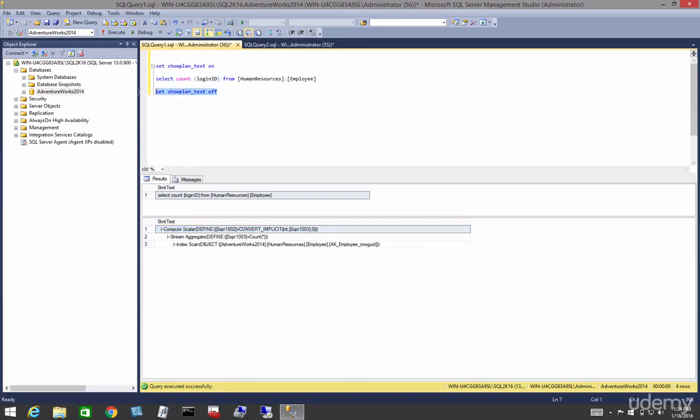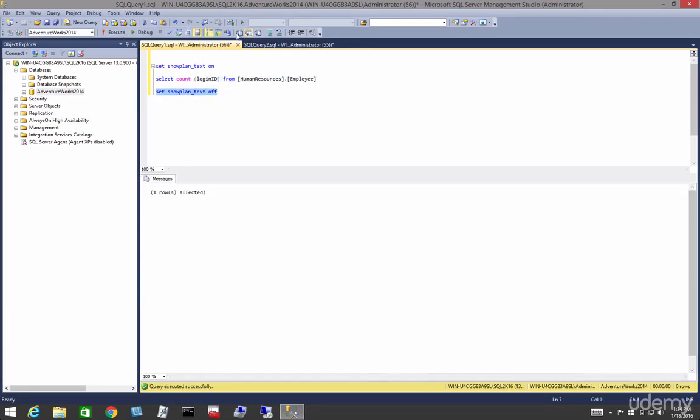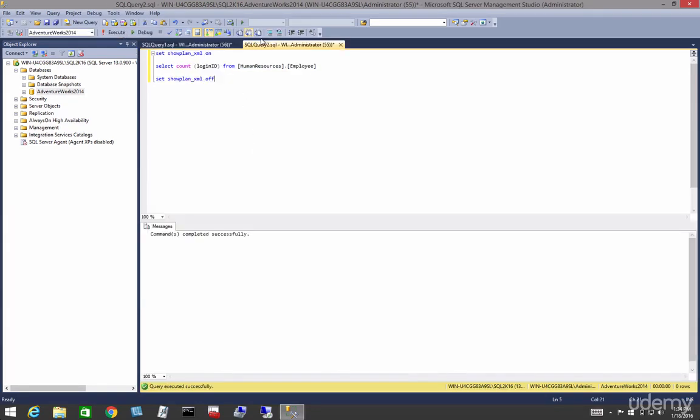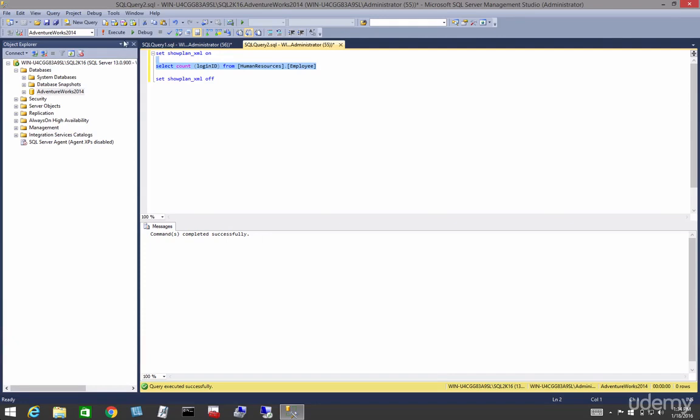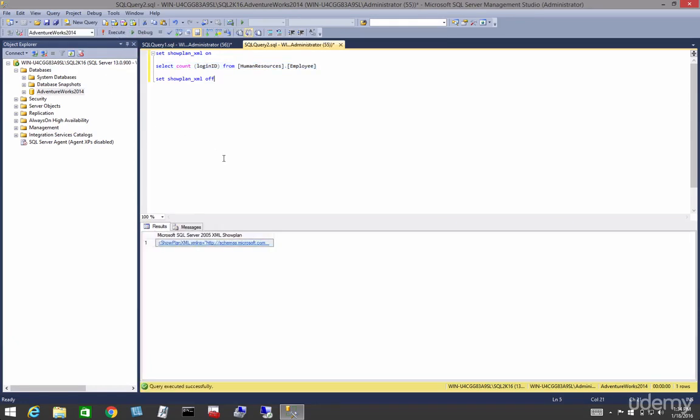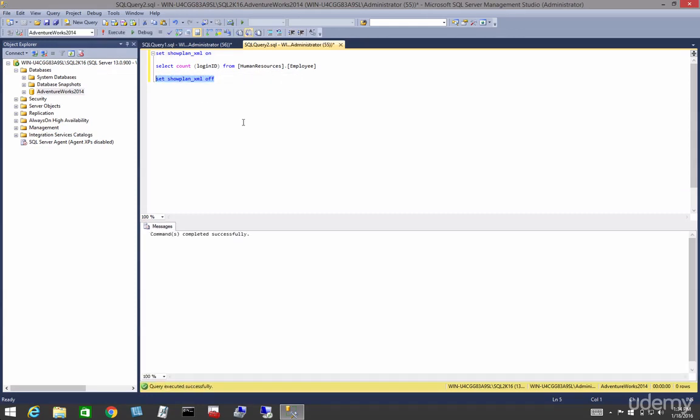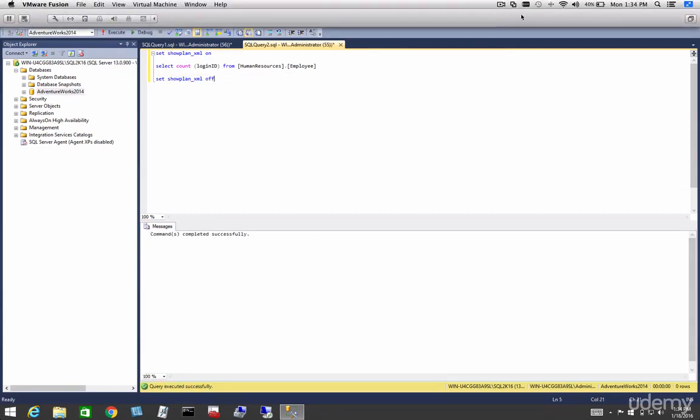And if we wanted to see the output in XML, we could also do that with the Set Show Plan XML on. Again, I just wanted to add these for full disclosure. Throughout this course and most of your career, you'll be looking at the pictorial versions.